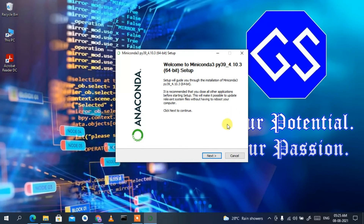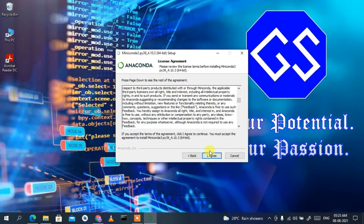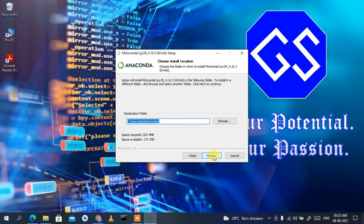After double-clicking, click Next and you will get the license agreement. If you have time you can read it; I'm just going to click 'I Agree.' Now it asks whether to install just for me or for other users. I'll select 'Just Me,' which is also the recommended option, then click Next.